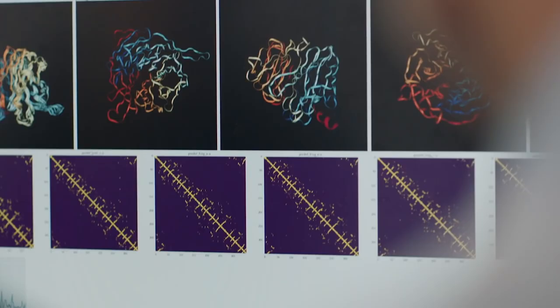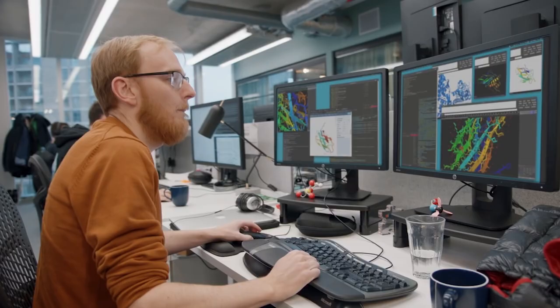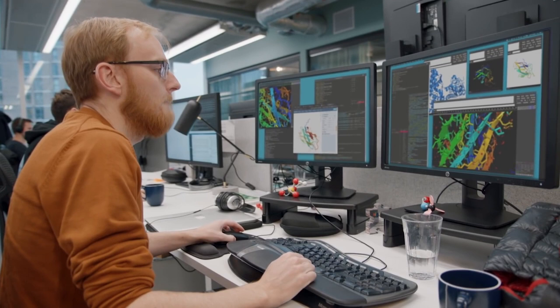AlphaFold is a deep learning system, a type of AI system which predicts protein structures that biologists use to understand what goes on in the cell and what goes wrong, for example, when you have a disease.